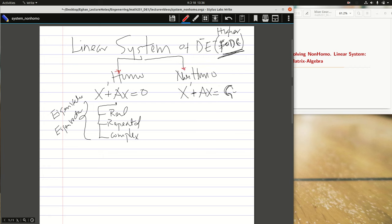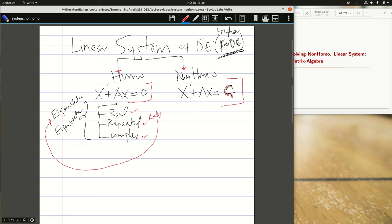If it is homogeneous, it is written as the standard equation. If it is non-homogeneous, we have the source term G. We also said that if it is homogeneous, the roots can be real and distinct, repeated, or complex. These roots are called eigenvalues. To find a solution, you must write the corresponding eigenvectors, some arbitrary constants, and whatever solutions you have.